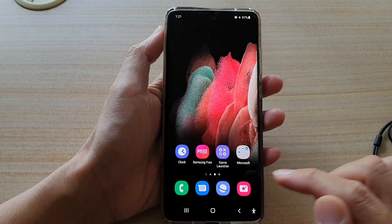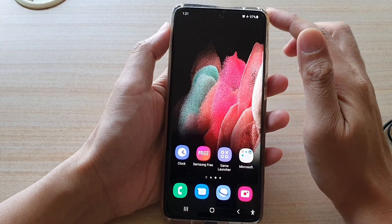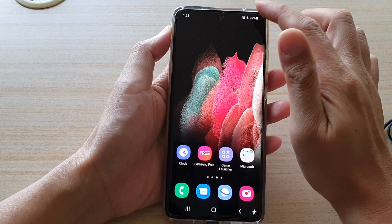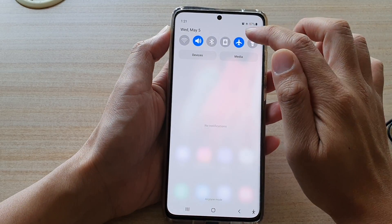First, press the home key to go back to your home screen, then swipe down at the top and tap on the settings button.